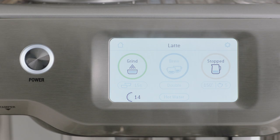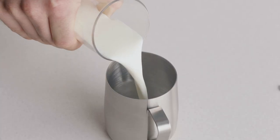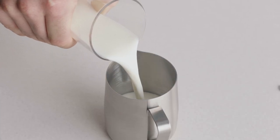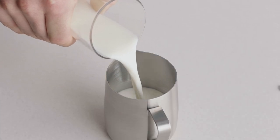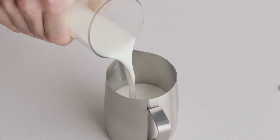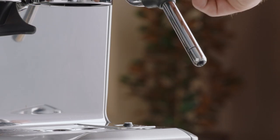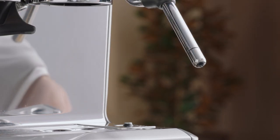When texturing, begin with fresh cold milk. Fill the milk jug to just below the spout position and then lift the steam wand and insert into the milk jug.